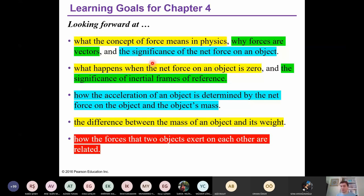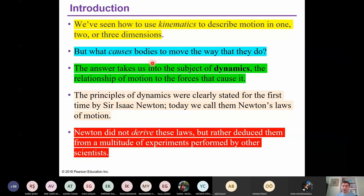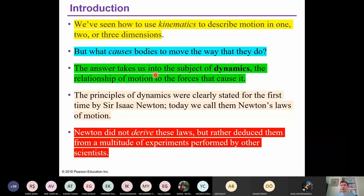During the last lecture we learned motion along a straight line and motion in two or three dimensions — velocity, acceleration, and the relation between them. That was kinematics. Kinematics deals with motion but without any force. Within this chapter we will discuss why bodies are moving and what causes bodies to move. That means we are talking about dynamics — the relationship of motion to the forces that cause it.